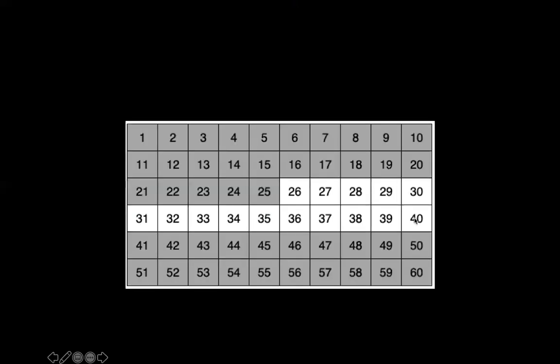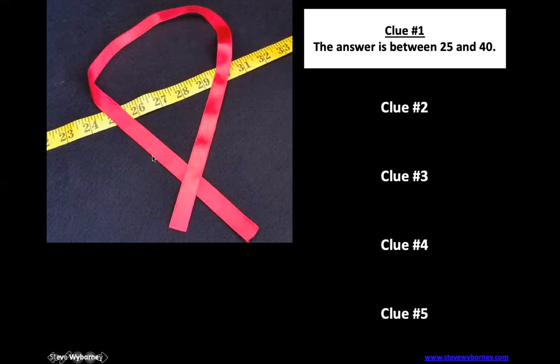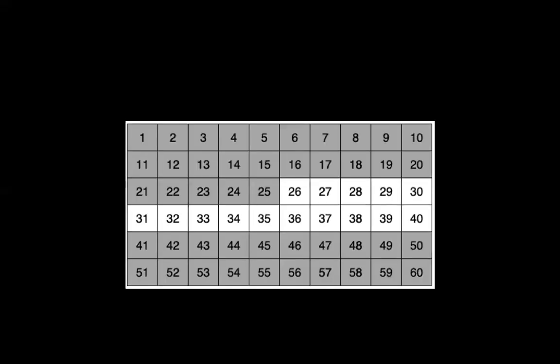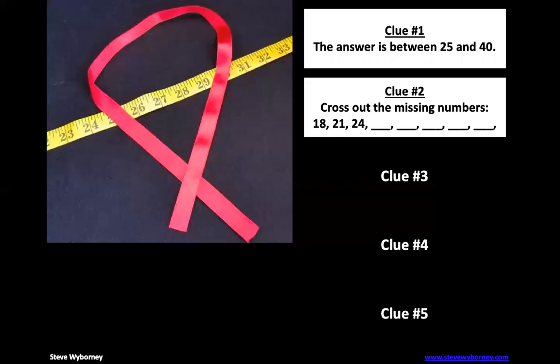So we're going to go ahead and cross out... Sorry, I made a mistake there. I should have crossed out 40 because as we said, it's got to be between 25 and 40 and I left 40 open. Even math teachers make mistakes, but go ahead and take a look at that. If we eliminated your estimate, fine-tune your estimate and pick a new number. Do you have your new estimate? Great.